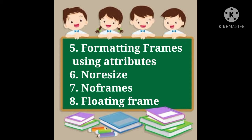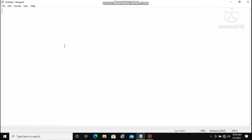Frames are created with the help of the frame tag. We will create one web page where we are going to create the frames and program it with different attributes of the frameset.